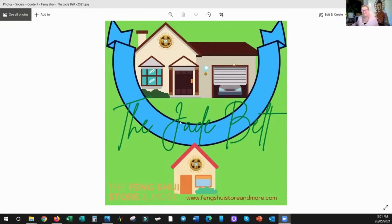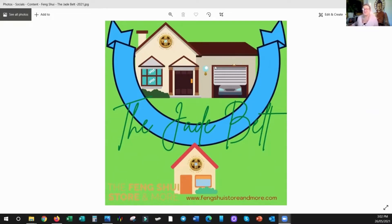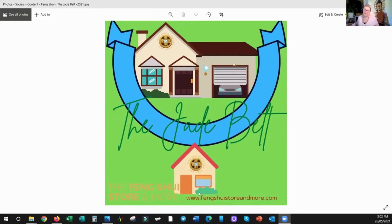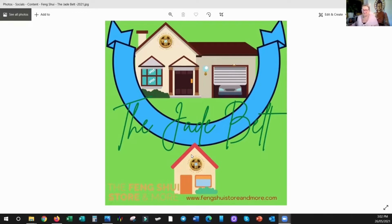But wherever you have this effect here for the house that's inside the Jade Belt, there is lots of auspicious chi. So it's very auspicious compared to being on the other side. When you're on the other side of the Jade Belt, it's not as auspicious. And why is this?